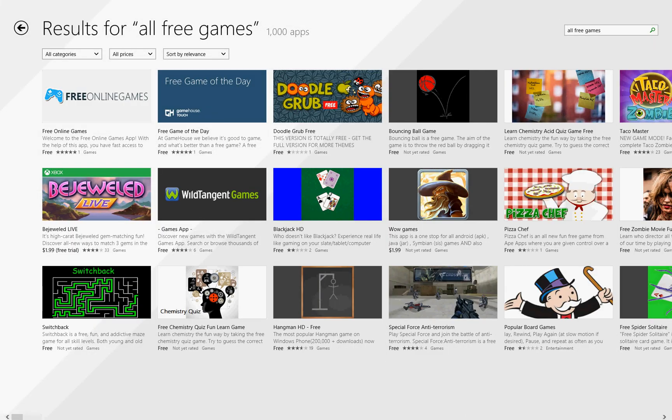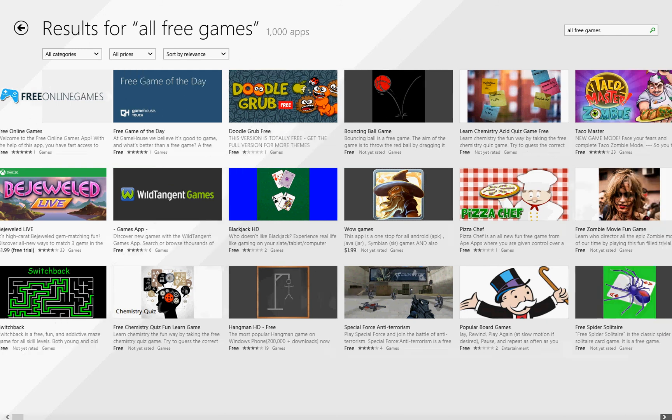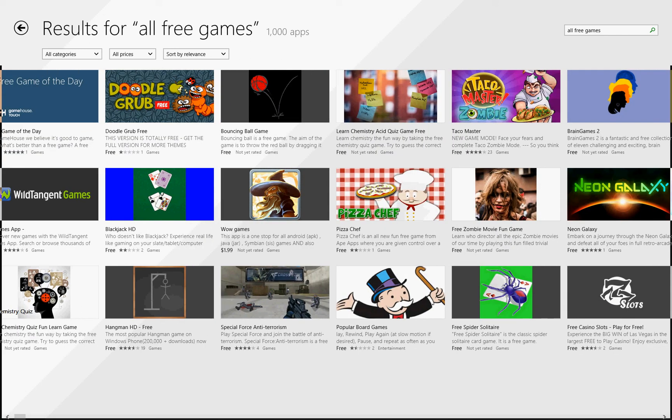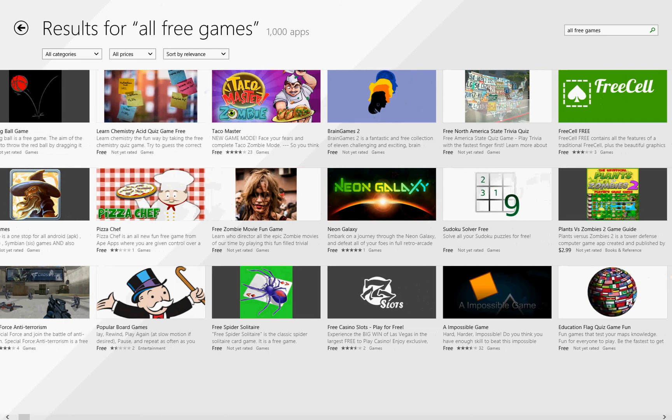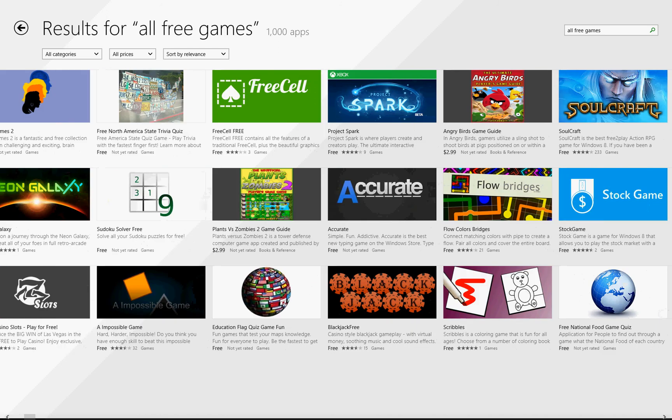And there we get a catalogue of every free game that's available through the Windows store. As you can see, there are literally hundreds of them.